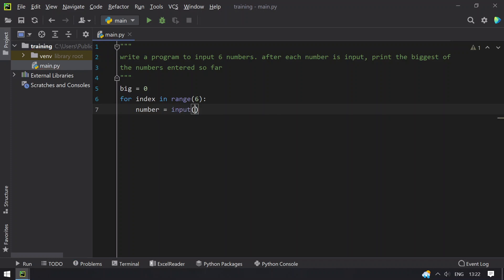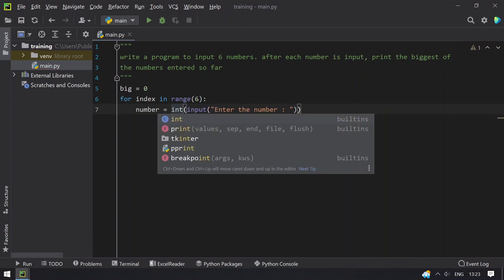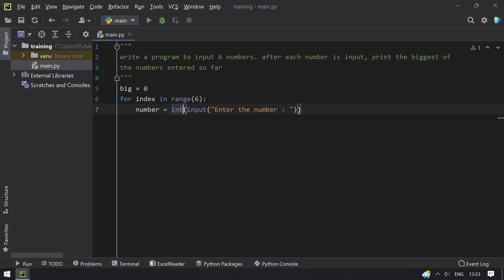This will repeat 6 times. So enter the number and then convert this to integer because return type of input is string. So convert this to int and once we get the number,